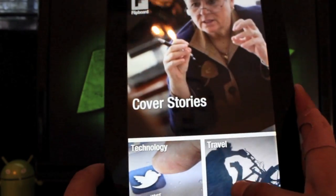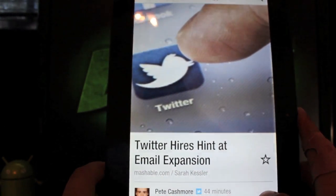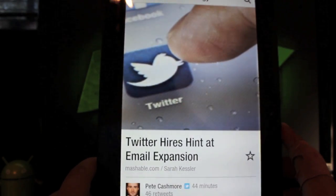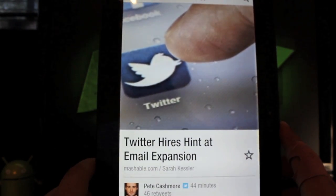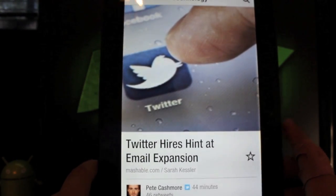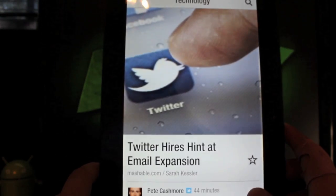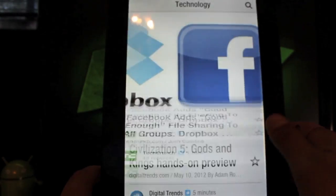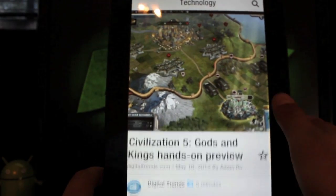We'll go into technology and you can kind of see how this operates. Obviously you can tell that this is built for the Samsung Galaxy S3. Maybe they made it exclusive to the Galaxy S3 because they just didn't have the tablet version ready, or they may just keep it like this. You can flip through your articles, and when you find one that you like, you can just click on it and it will take you to the article.